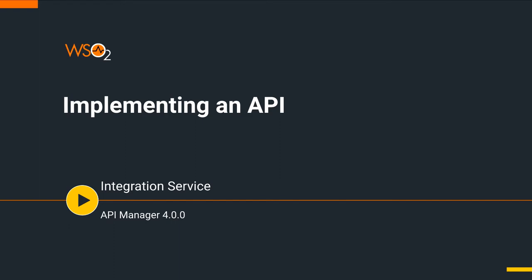If you have not watched the previous parts of this series, please do so to get a better understanding of the use cases. Let's start the tutorial.